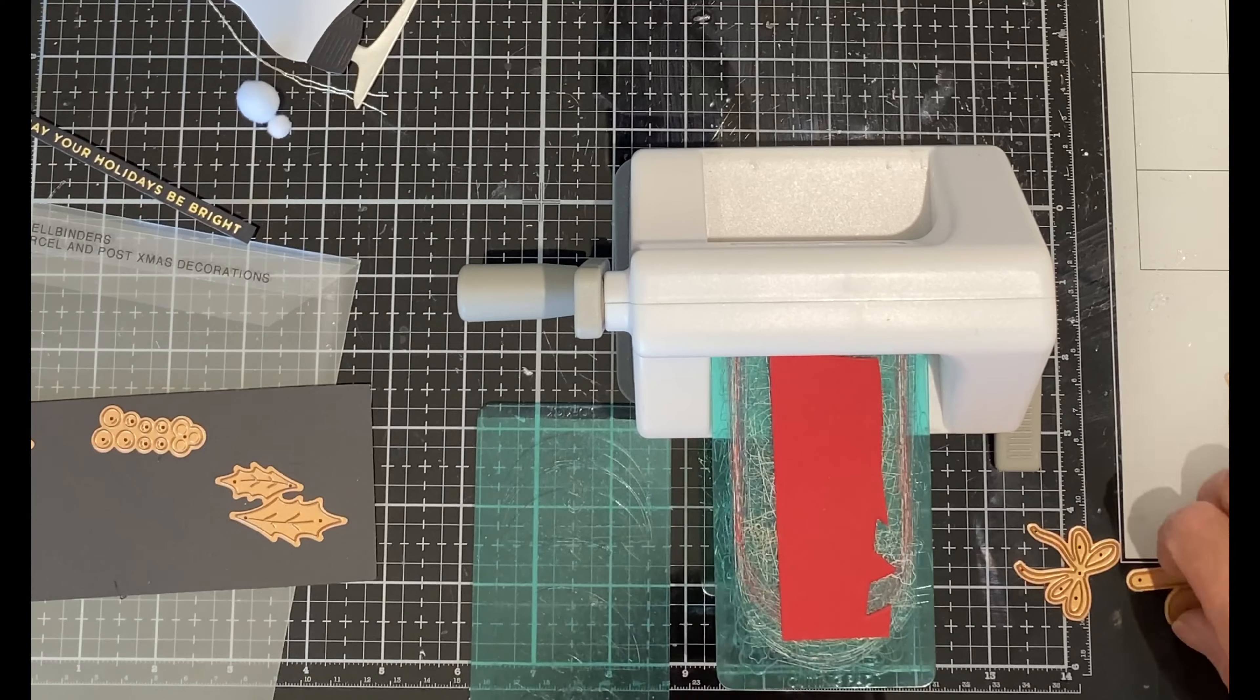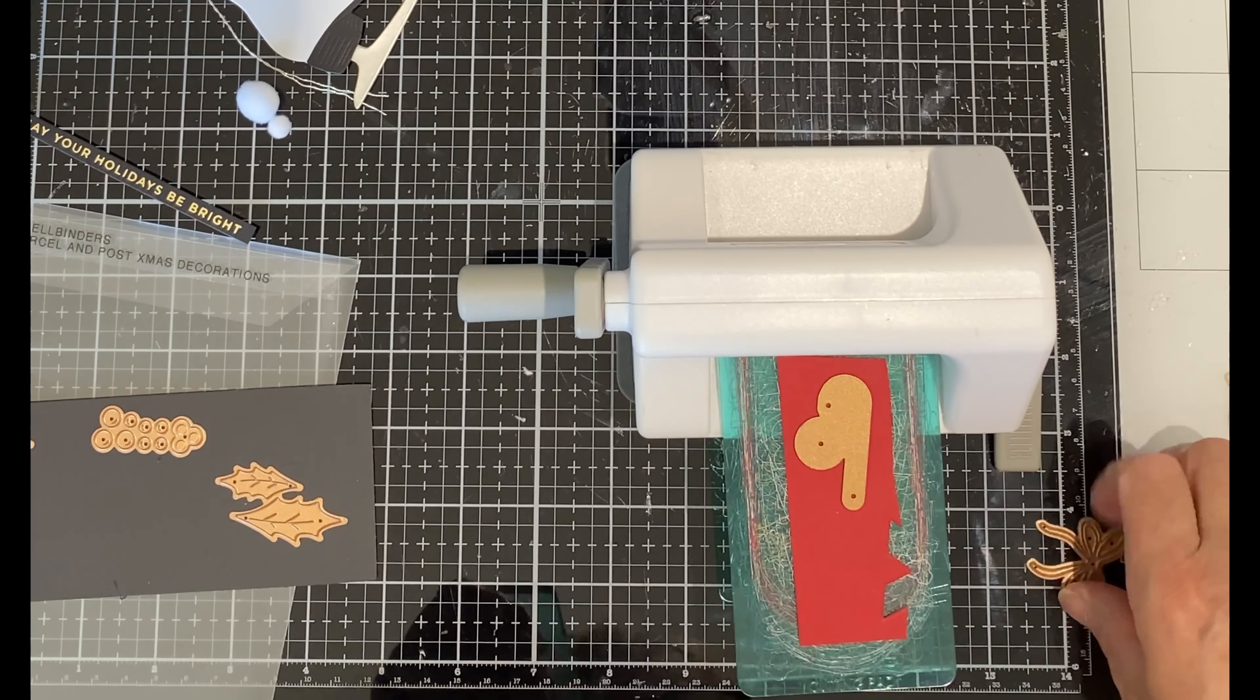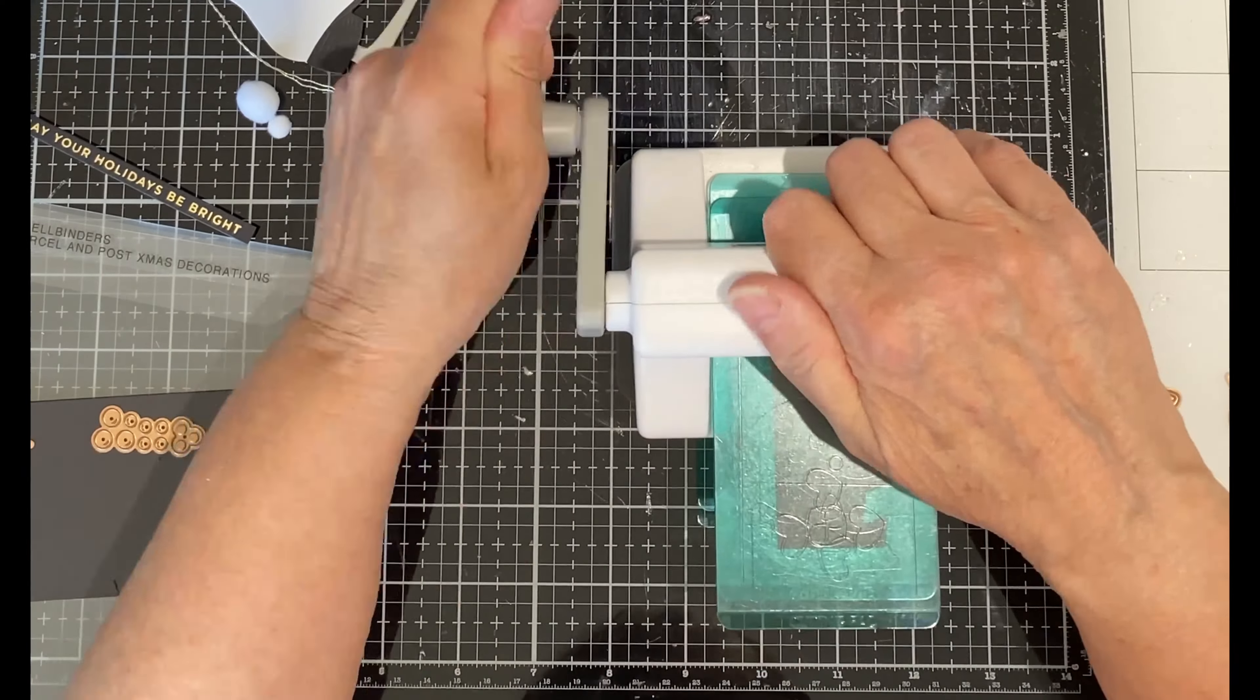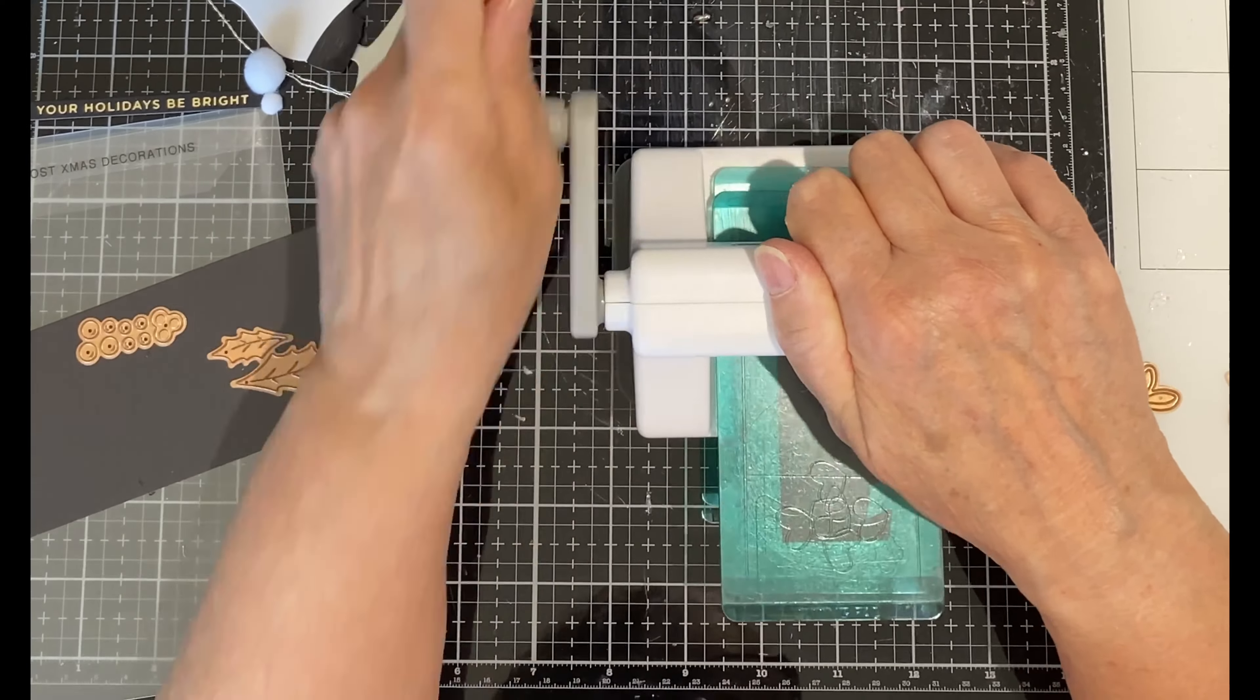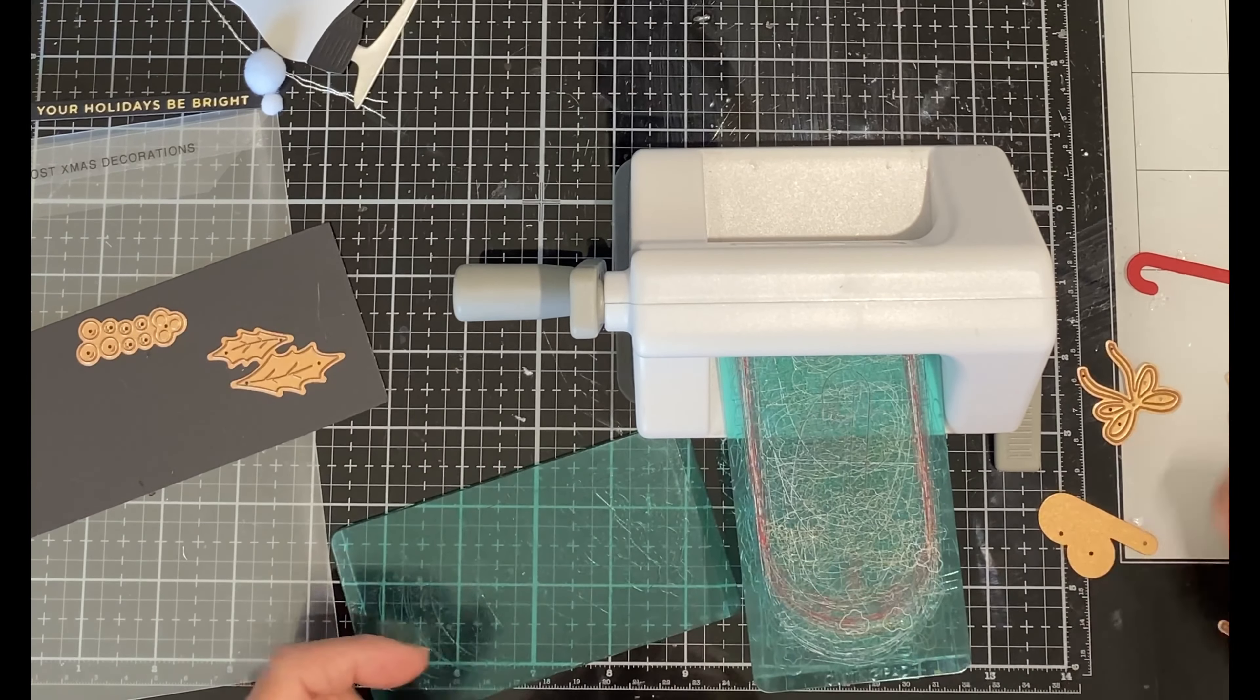Whenever I have lots of die cutting and the die cuts are small, I like to use my Sizzix Sidekick. This is very convenient—I just have it right at my workstation and can sit comfortably and die cut away.